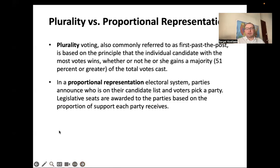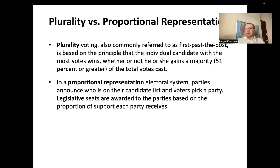In proportional representation, common in parliamentary republics, the ballot shows names of parties rather than individual candidates. You vote for a party, and parties receive a share of seats in parliament roughly proportional to their share of the votes received during the election.